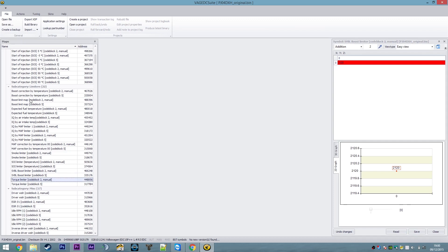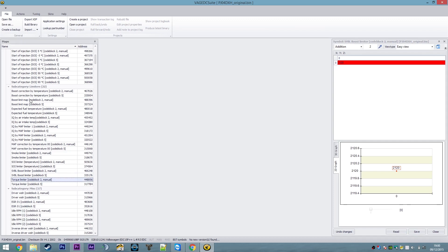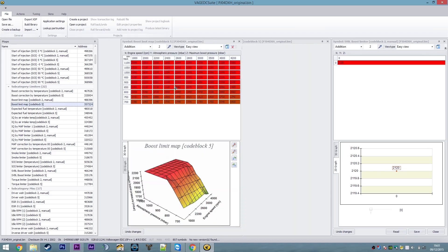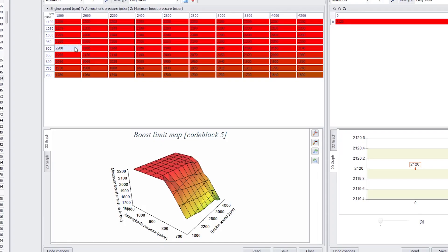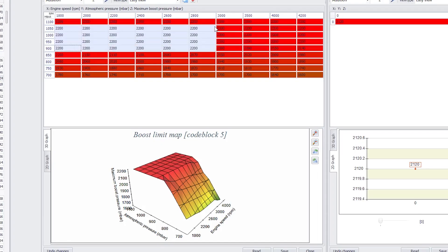Now, let me have a look at the boost limit map. So here you'll see, look closely, there's a cap on boost pressure within the map of this engine at 2200.